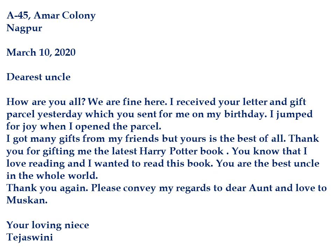Tejasvini has written in the second paragraph: 'I got many gifts from my friends, but yours is the best of all. Thank you for gifting me the latest Harry Potter book. You know that I love reading and I wanted to read this book. You are the best uncle in the whole world.' The question specified the gift as a book, so in the second paragraph I have named the book. You may write the name of any book you desire other than Harry Potter.